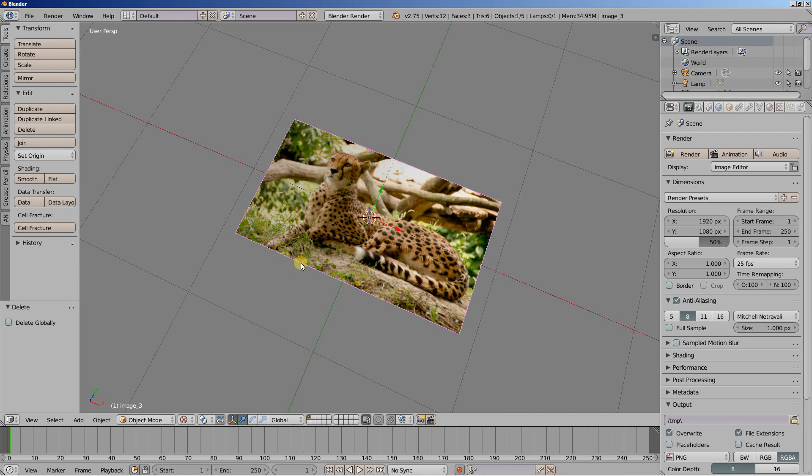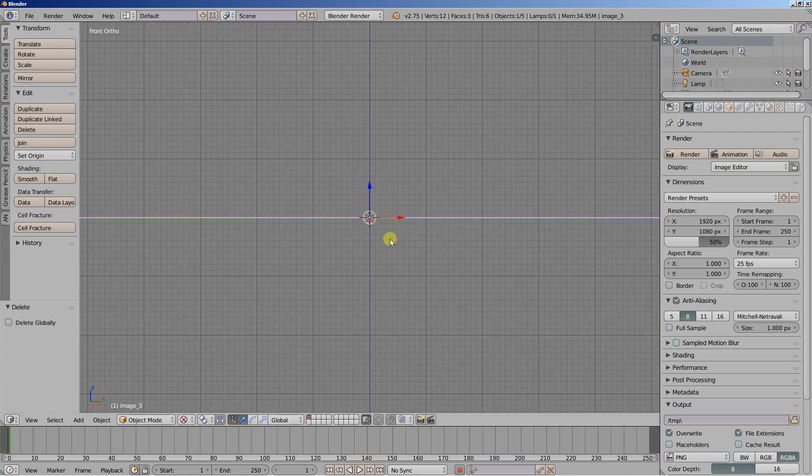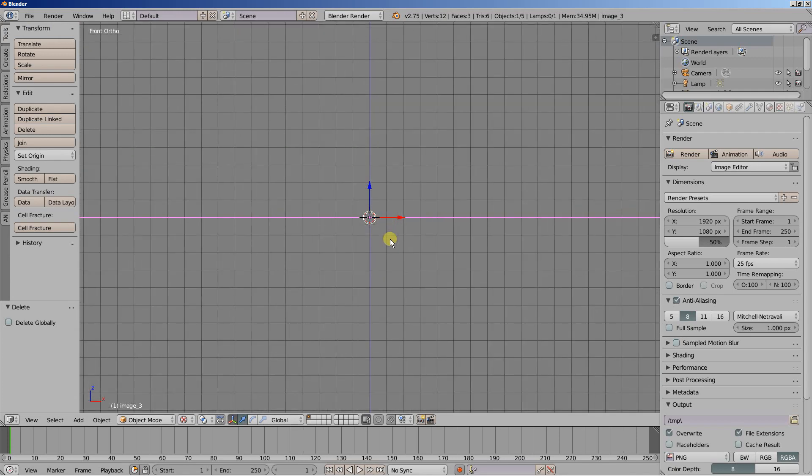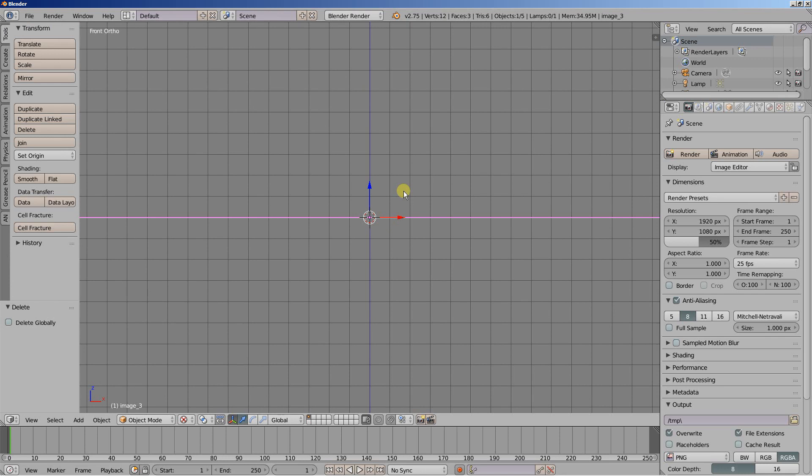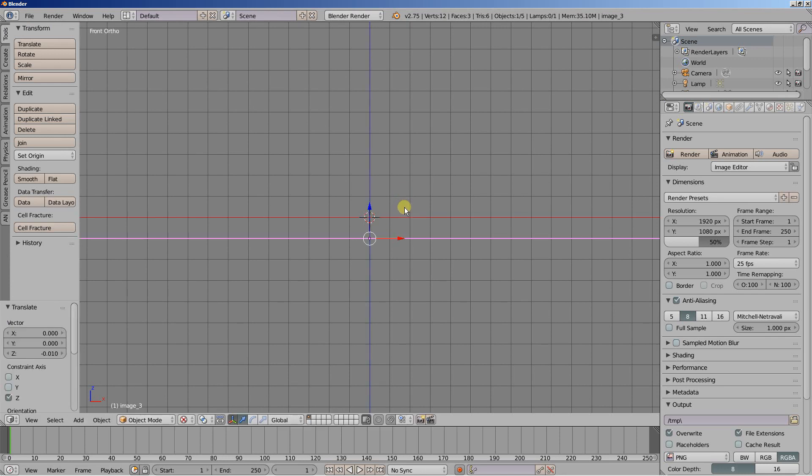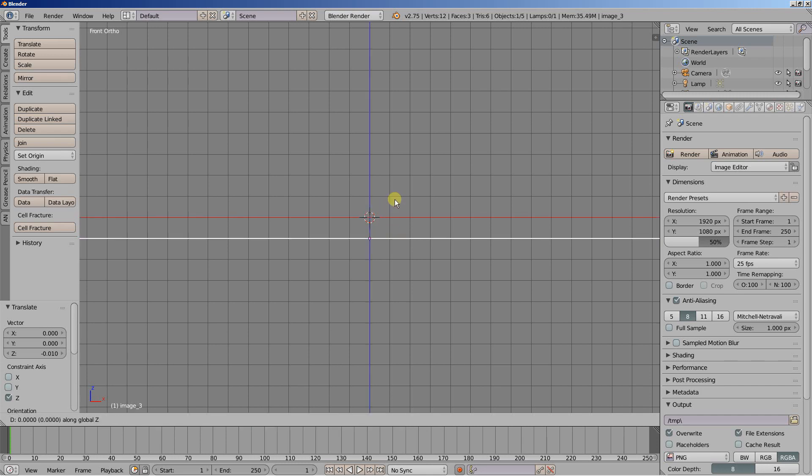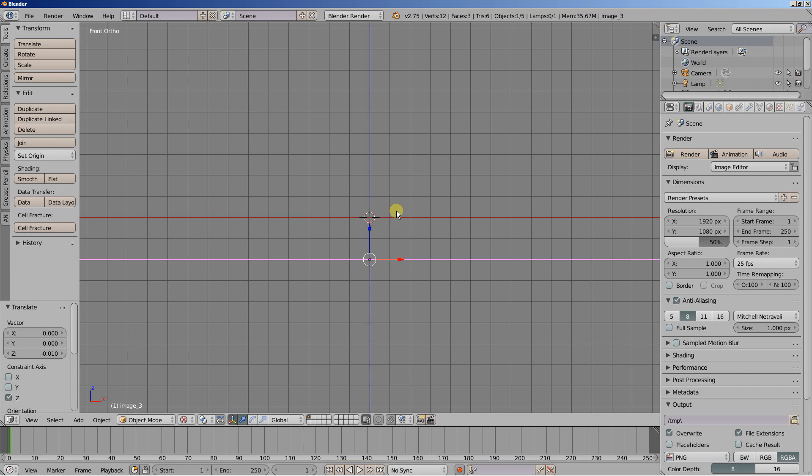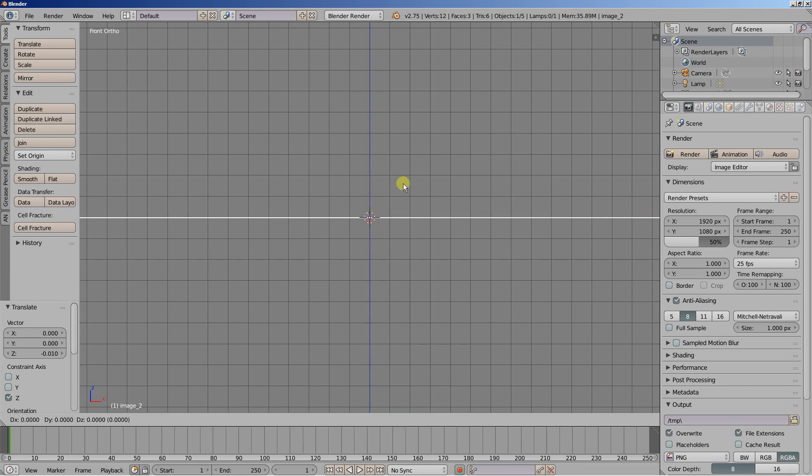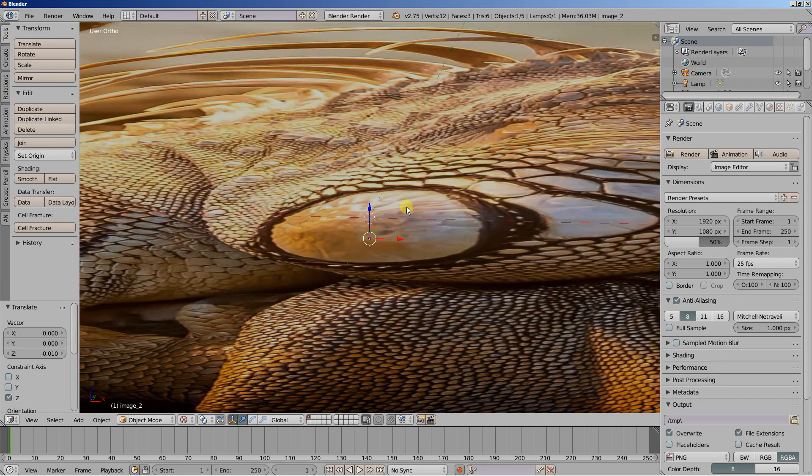I'm going to hit 1 and 5 on my numpad for the front ortho view. I'll zoom in and hit G and Z to grab and move the third image on the Z axis. Let's move it a bit more down. I'm selecting the second image and let's move this one on the Z axis as well.